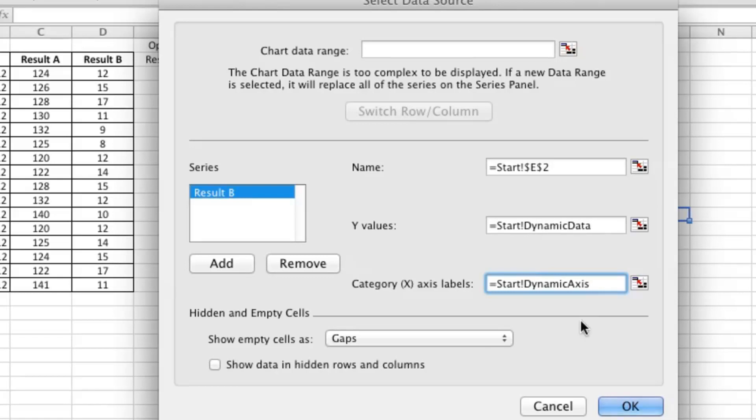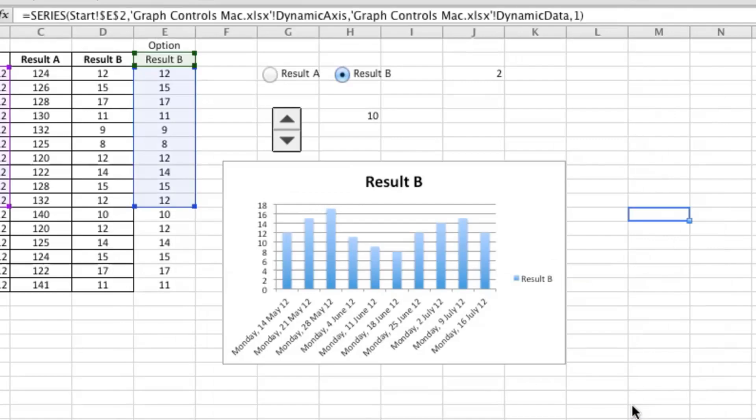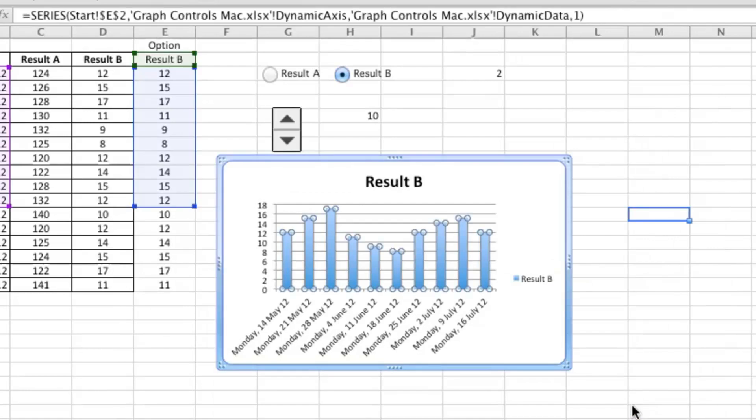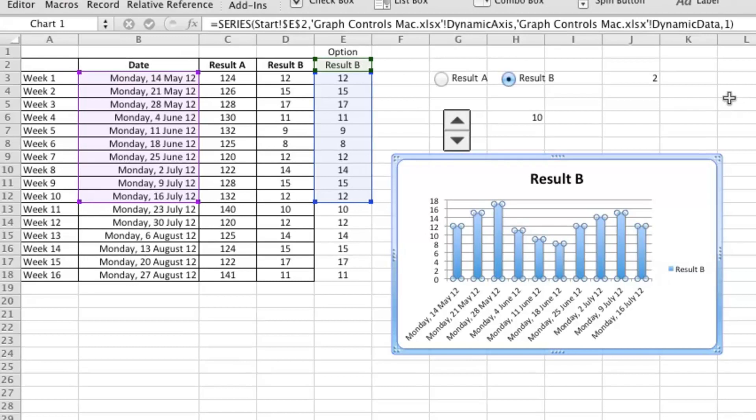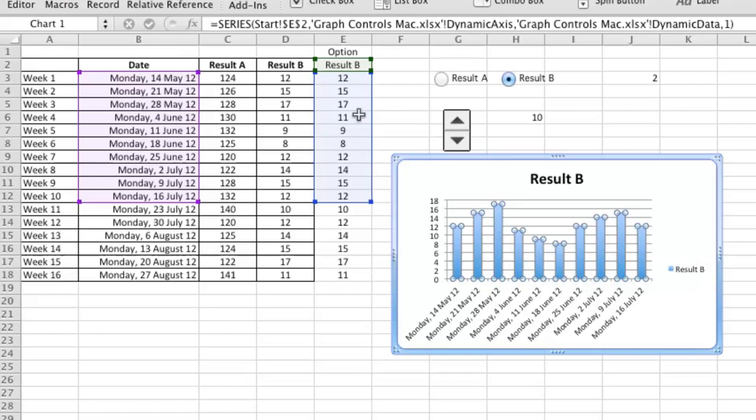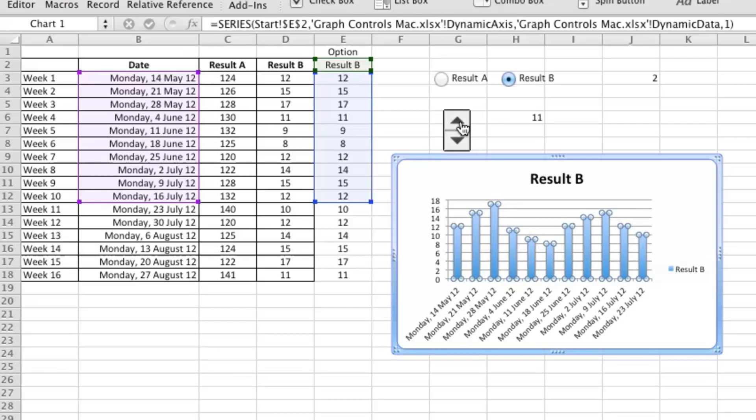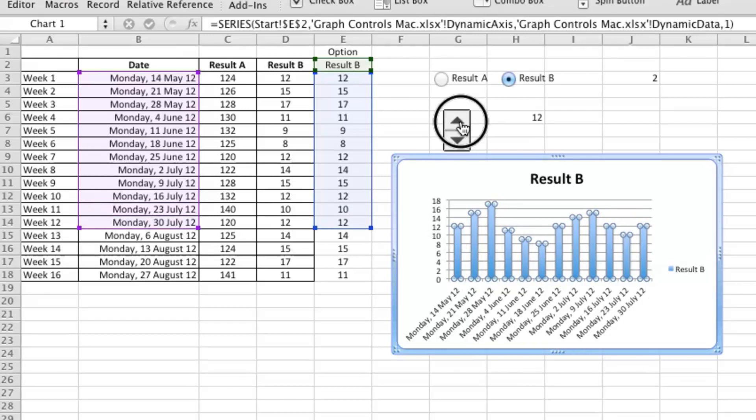You'll note that I left the sheet reference in there, so that's Start followed by an exclamation mark, because that's the name of my sheet. Now if I click OK, OK, what we can see is it's already working because we've got this range selected on the chart, and the place that it's referencing to is highlighted. So if I click up here, we can see it growing as we hit the spinner button.